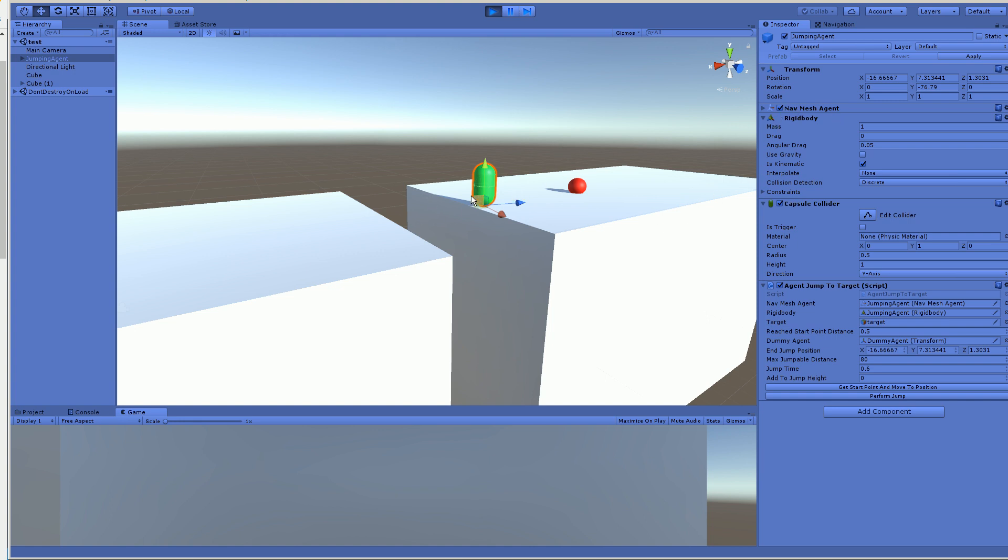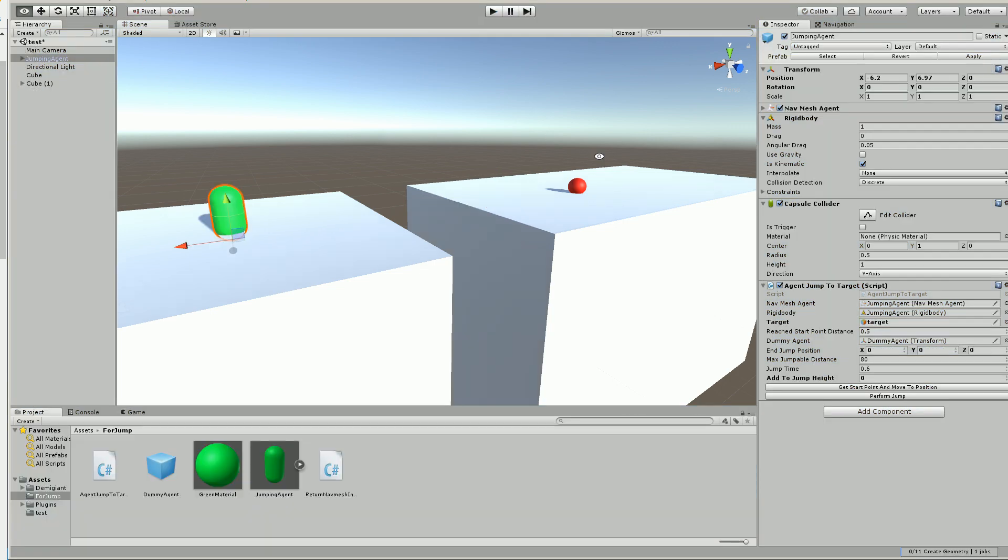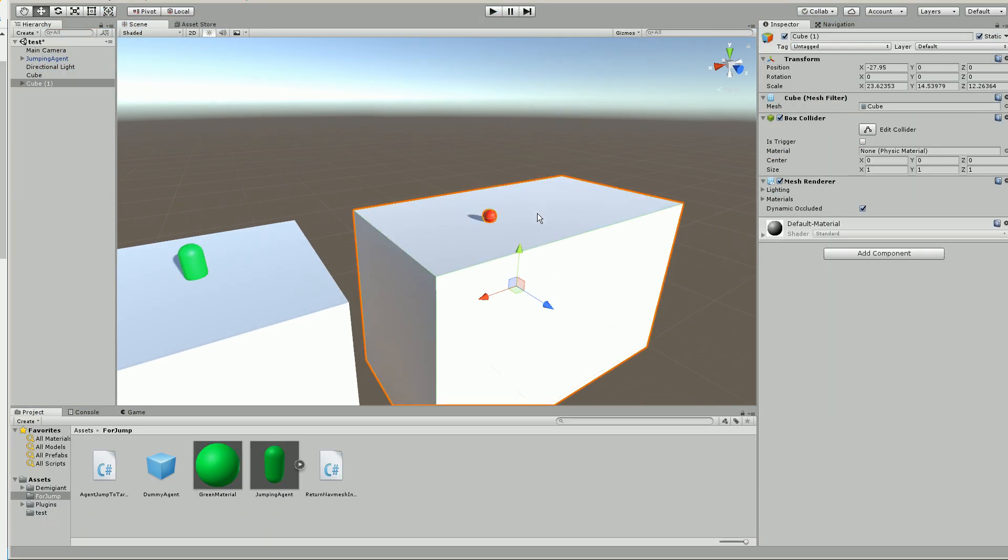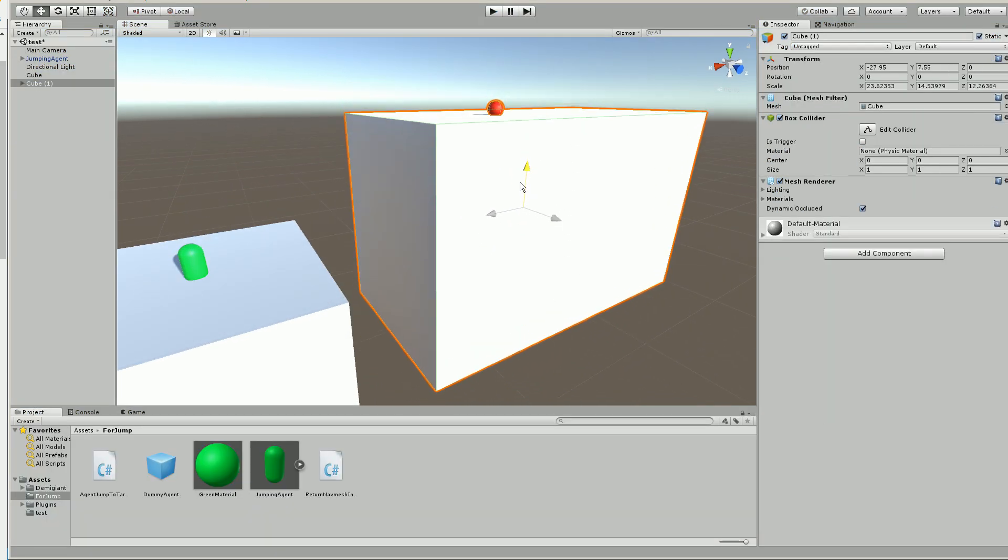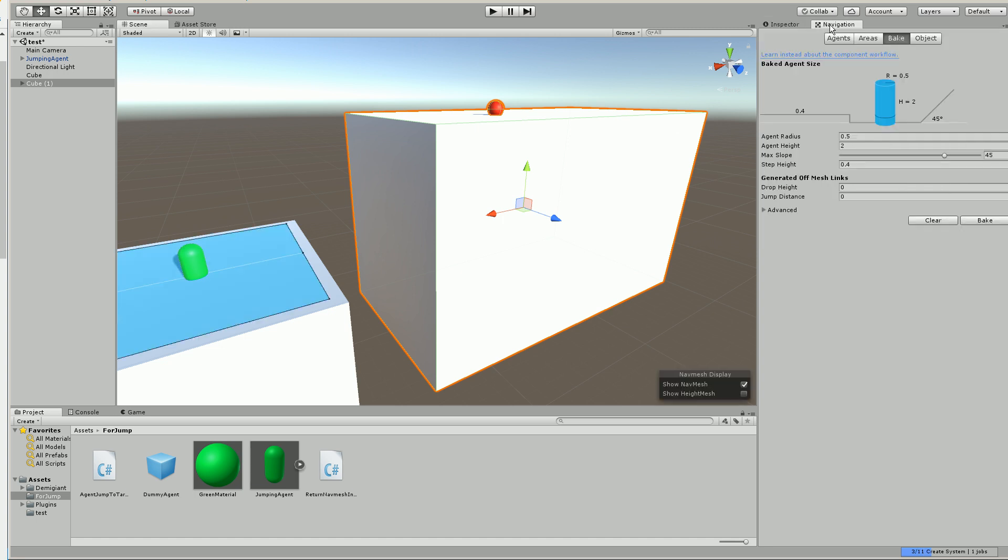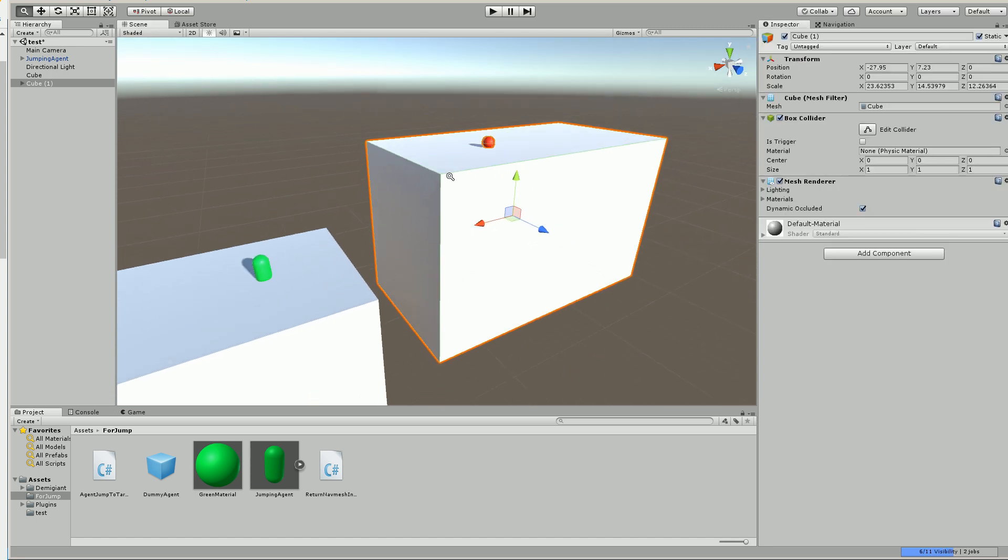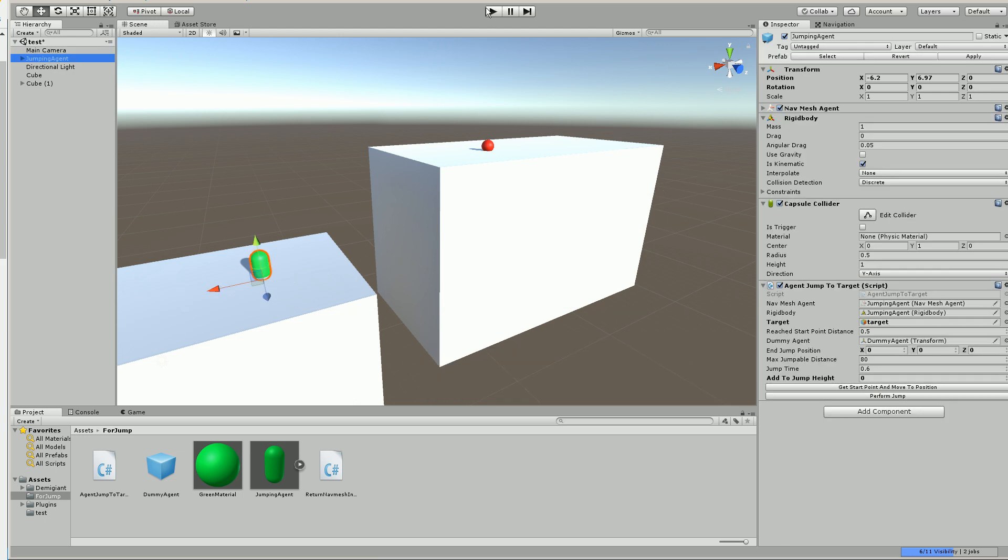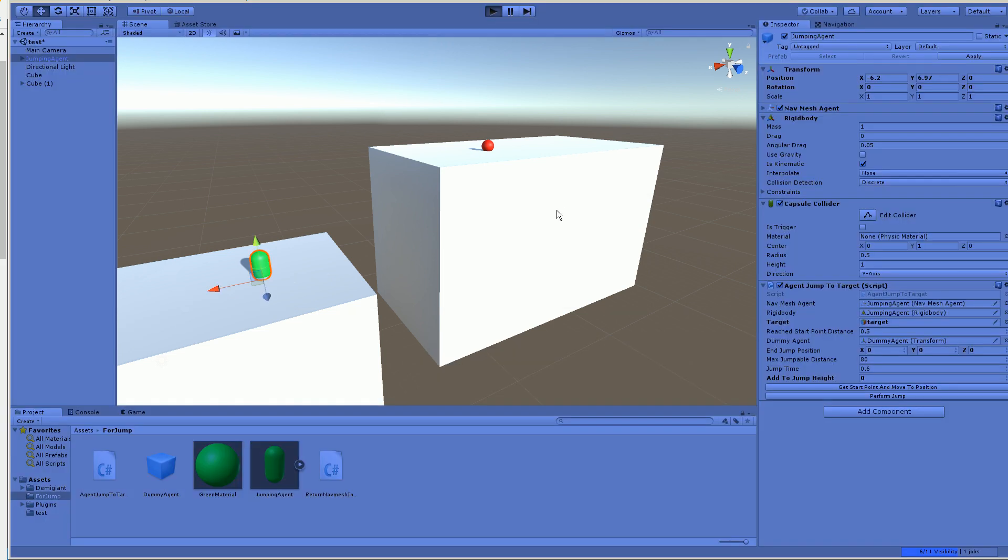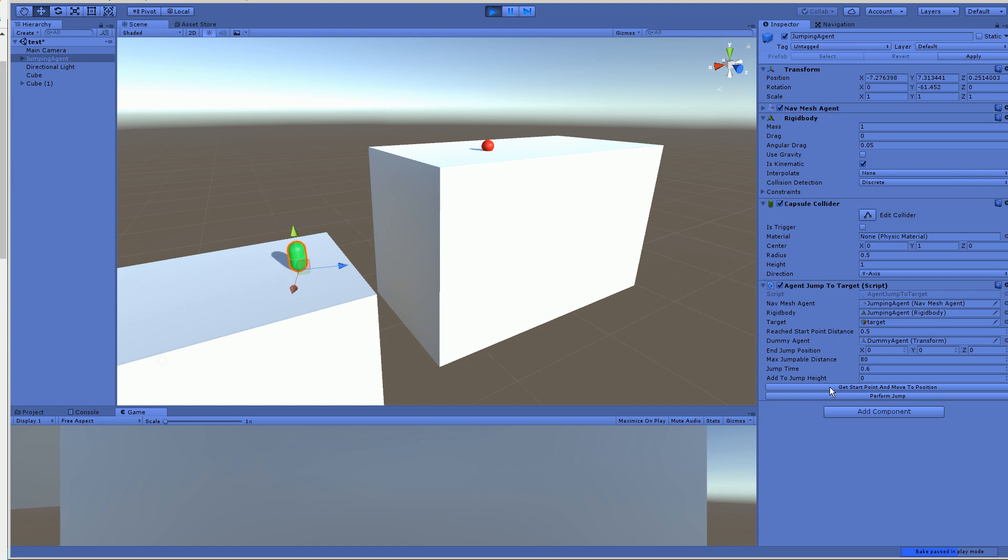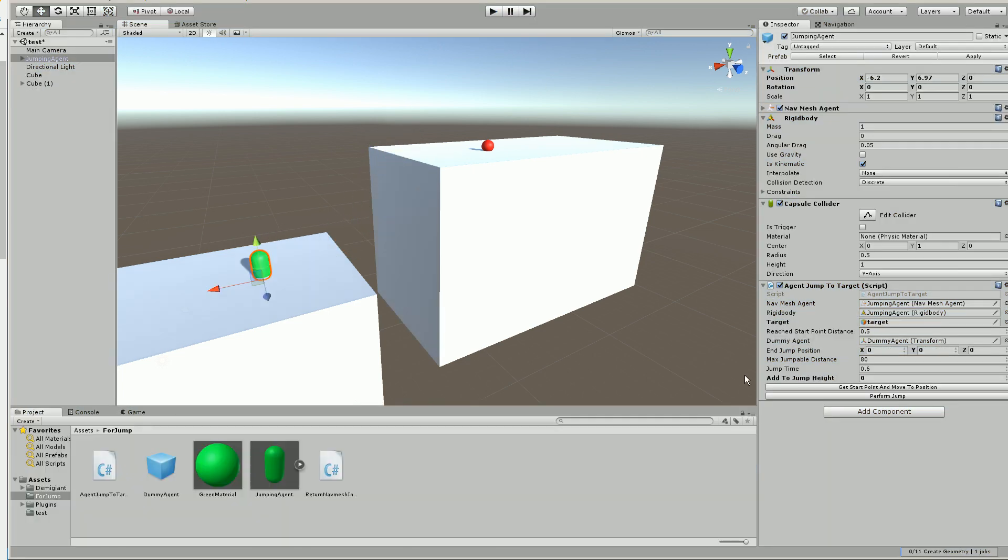So this could be an enemy chasing the player. It could be whatever you want. And just to show you that it works, whether you're going up or down, we just have to re-bake the navmesh and call the jumping agent again. And let's go ahead and press this, and then there he goes. He jumps up.